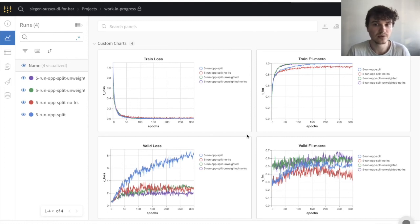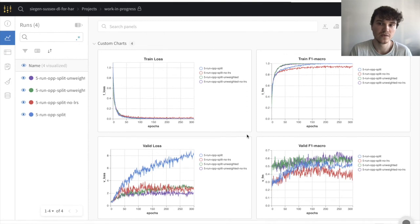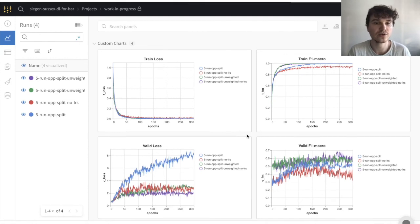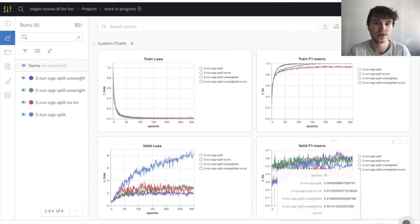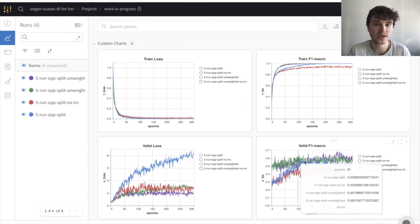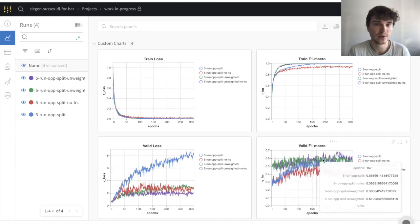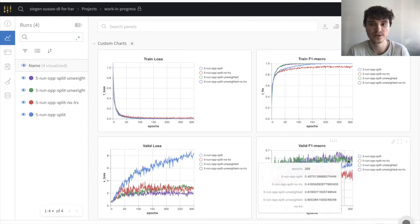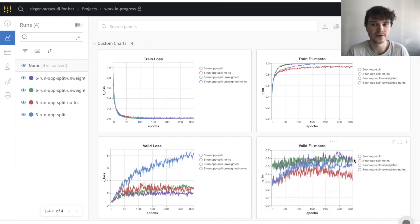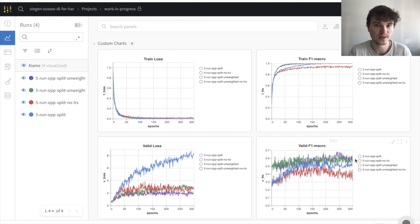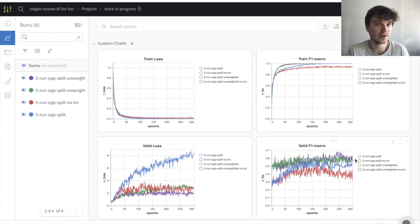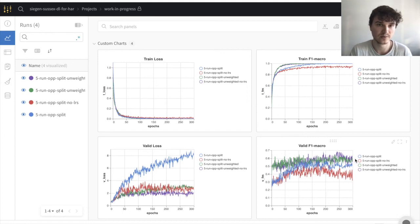Even though the training performance converges to near perfection very quickly and validation loss steadily increases, the validation score still improves, especially for the case when applying weighted cross-entropy loss and a learning rate schedule. Our plan is to further investigate the settings using different datasets as input and also applying leave-one-subject-out cross-validation instead of split-validation.